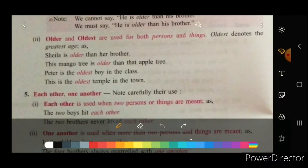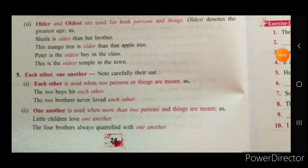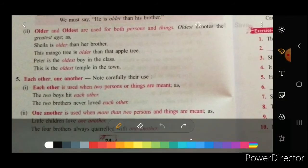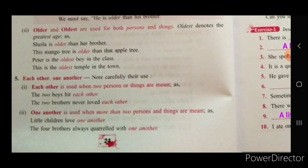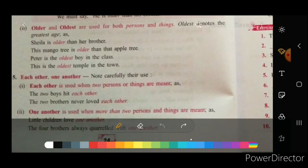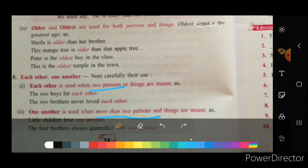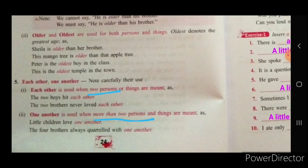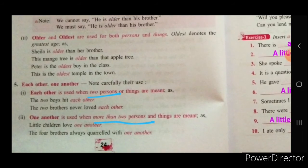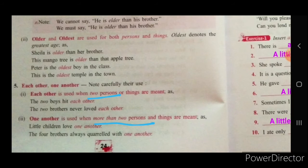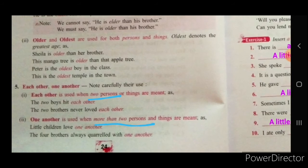Each other is used when two persons or things are meant: 'The two boys hit each other,' 'The two brothers never loved each other.' One another is used when more than two persons or things are meant: 'Little children love one another,' 'The four brothers always quarrel with one another' — among four people, so we use one another.